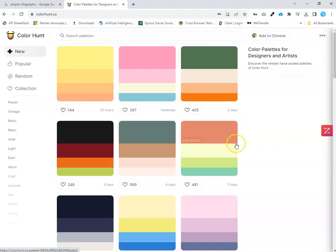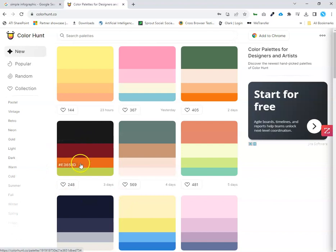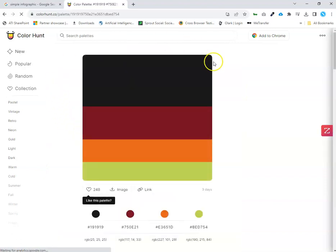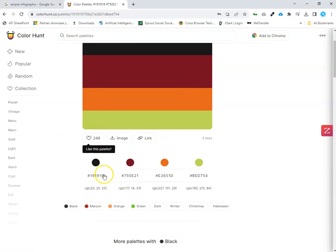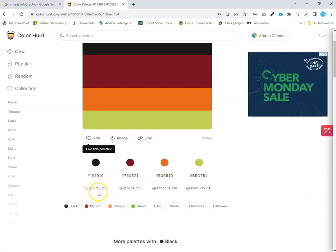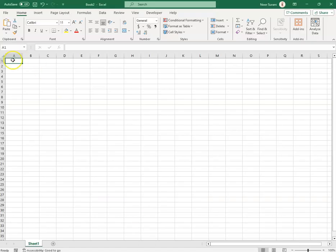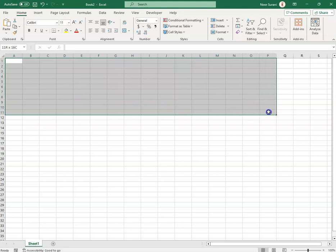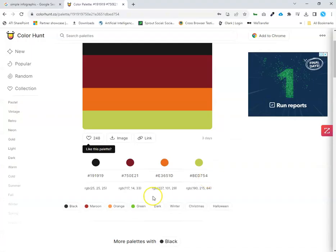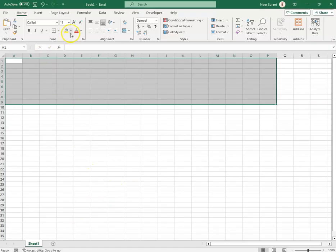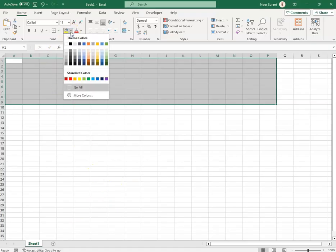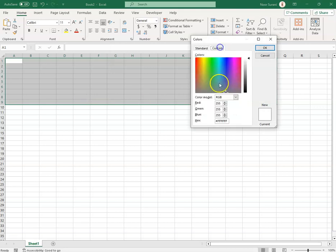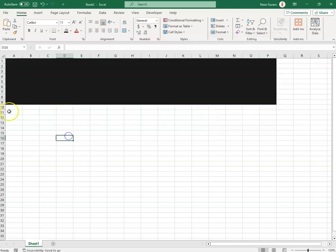I wanted to select one of these colors, so I clicked on a specific color. All the colors are provided with their RGB values. The RGB is 25, 25, 25, so I went to Fill Color > More Colors > Custom and typed 25, 25, 25 to set the background.